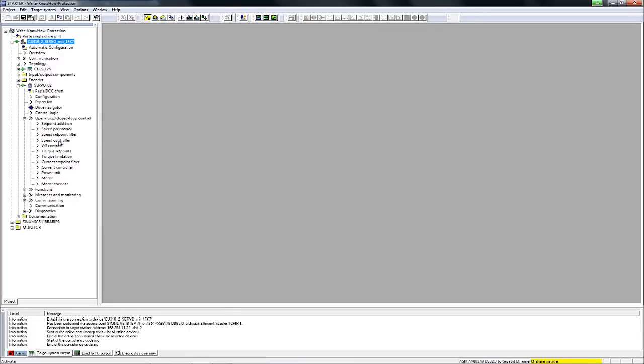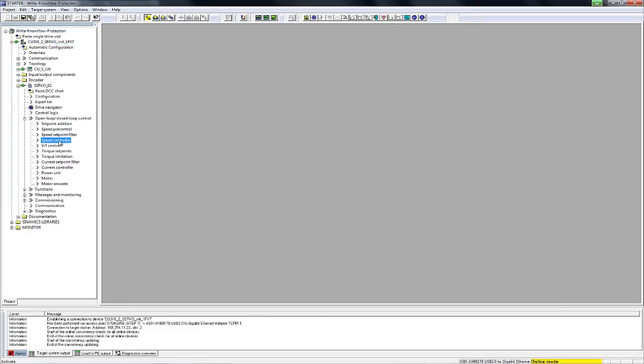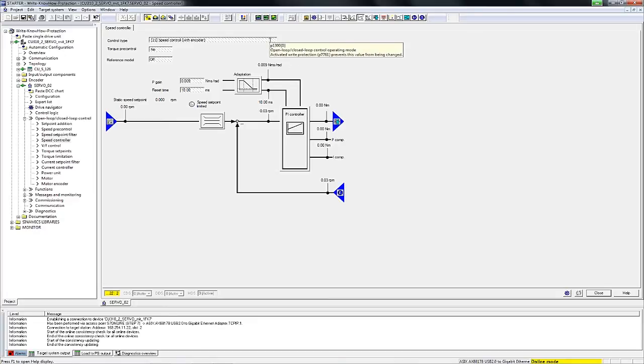If, for example, we take a look at the graphical configuration screens of the speed controller, we will see in the starter that all the input fields are hatched, indicating that they are disabled.